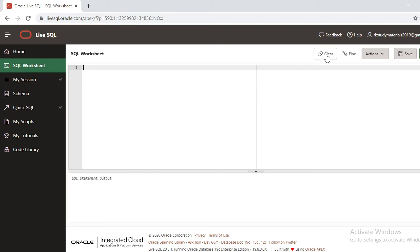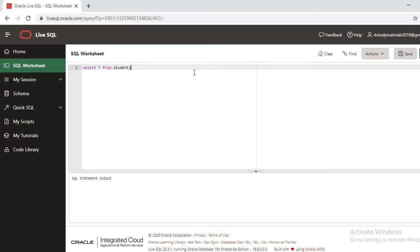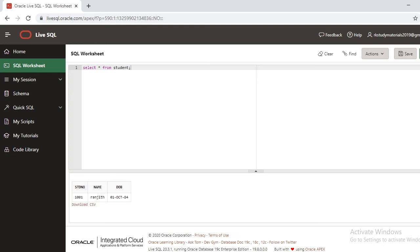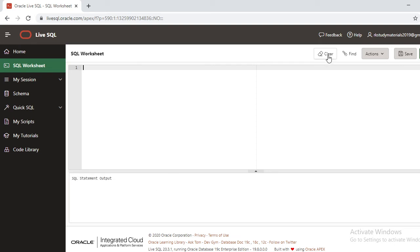Suppose now if I want to see that record, SELECT * FROM student. Once you run the query, now see here, my record has been inserted and is shown here.